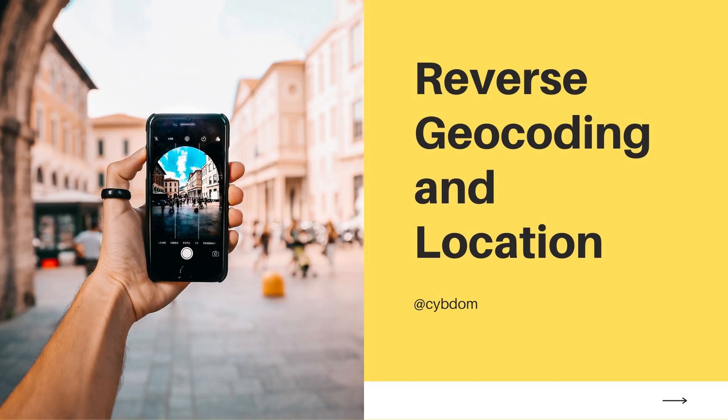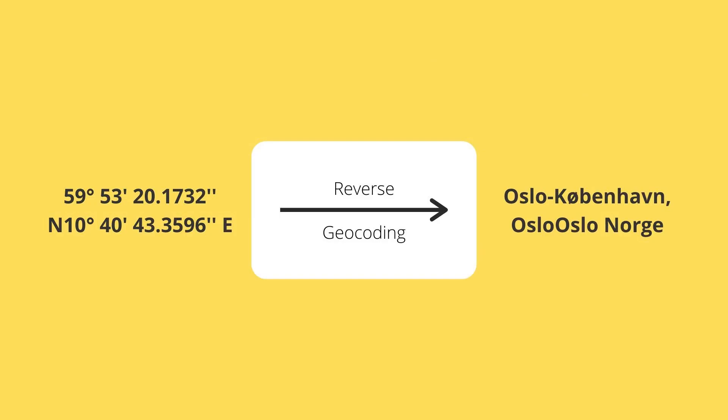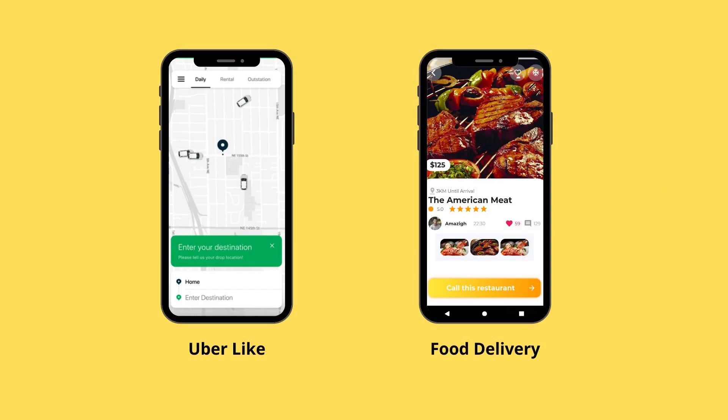In this tutorial, we will learn how to do reverse geocoding in Flutter. Reverse geocoding is the process of taking latitude-longitude location and returning an address. This is especially helpful when you are developing an Uber-like app or a food delivery app.